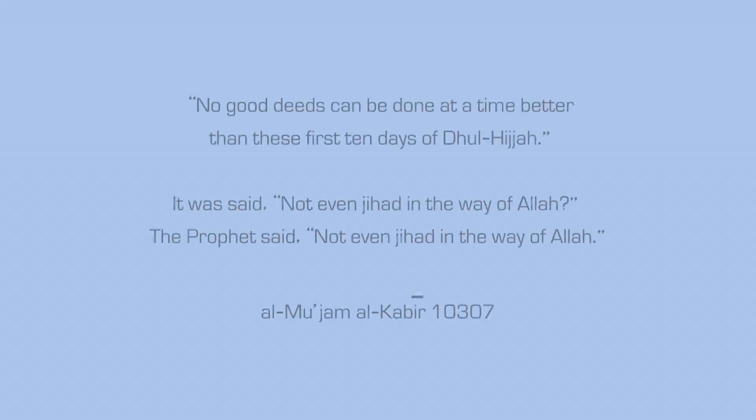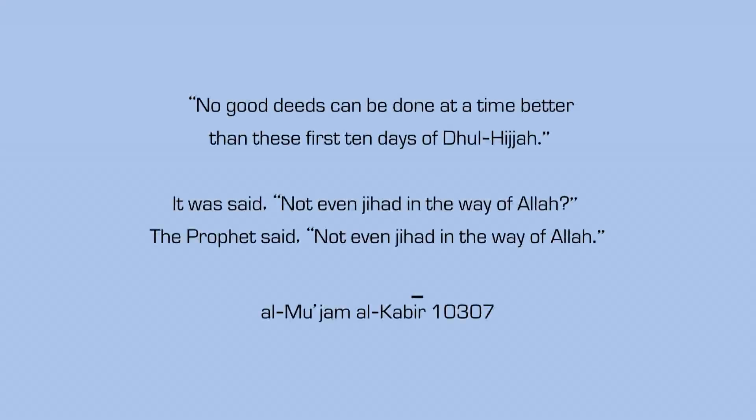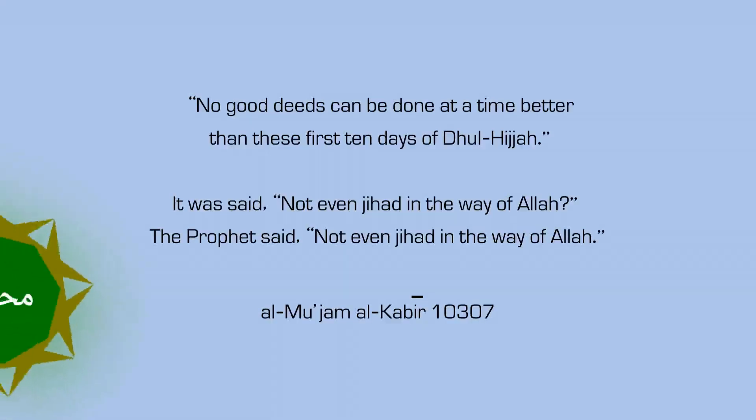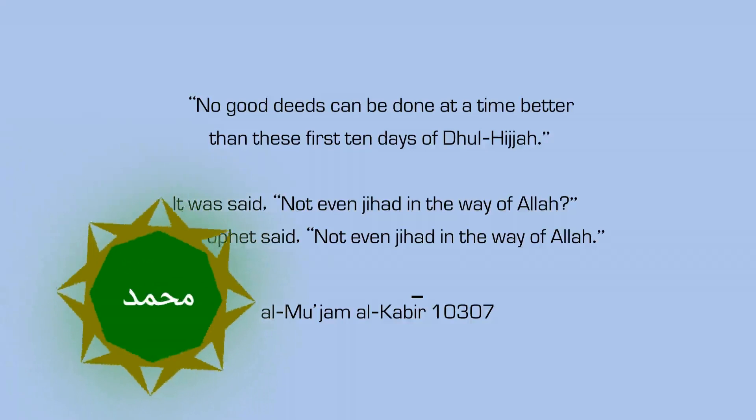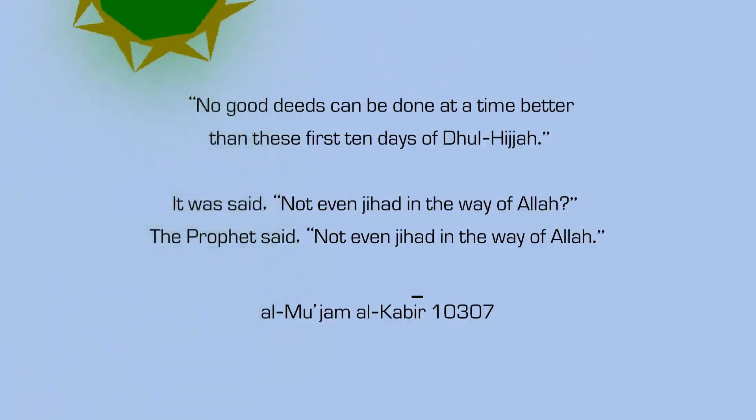Abdullah ibn Mas'ud reported, The Messenger of Allah, peace and blessings be upon him, said, 'No good deeds can be done at a time better than these first 10 days of Dhul-Hijjah.' It was said, 'Not even jihad in the way of Allah?' The Prophet, peace and blessings be upon him, said, 'Not even jihad in the way of Allah.' Al-Mu'jam al-Kabir, 10,307, graded sahih, authentic according to Al-Albani.